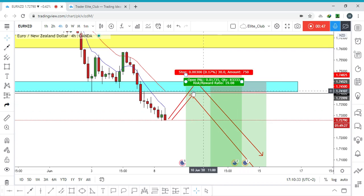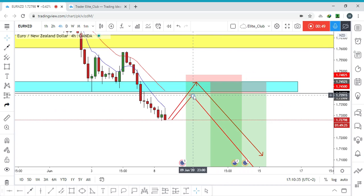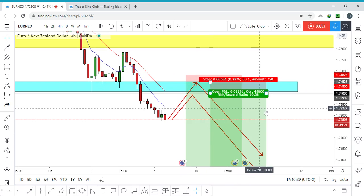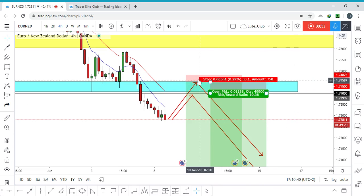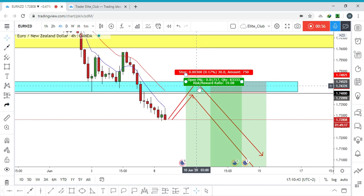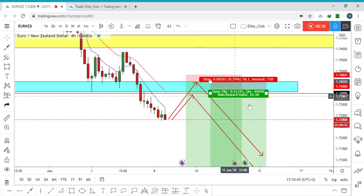If we see a bearish price action around here we will enter. If we see a bearish price action at the higher level we will enter. Of course, if you enter the first trade and the price went all the way up to 1.7450...